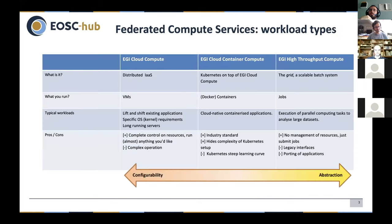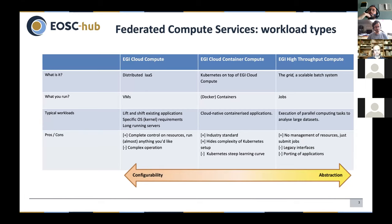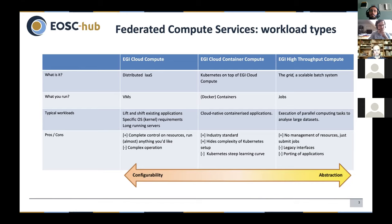I have a table summarizing the different characteristics of the main services delivering compute capacity to the EOS hub: EGI Cloud Compute, Cloud Container Compute, and High Throughput Compute. In EGI Cloud Compute, this is a distributed infrastructure as a service where you run VMs - virtual machines where you decide what operating system and software to run. You are completely in control of the resources, which is really powerful and allows very custom setups, although it's also complex because you become an administrator of a virtual machine.